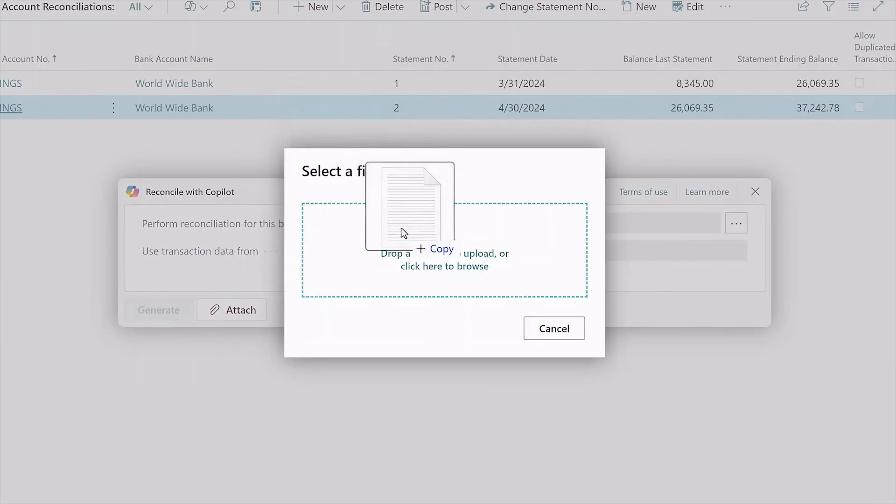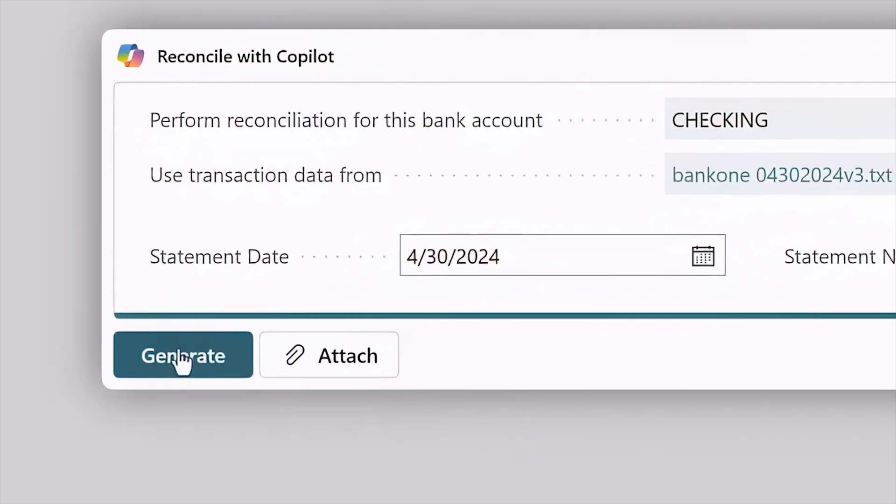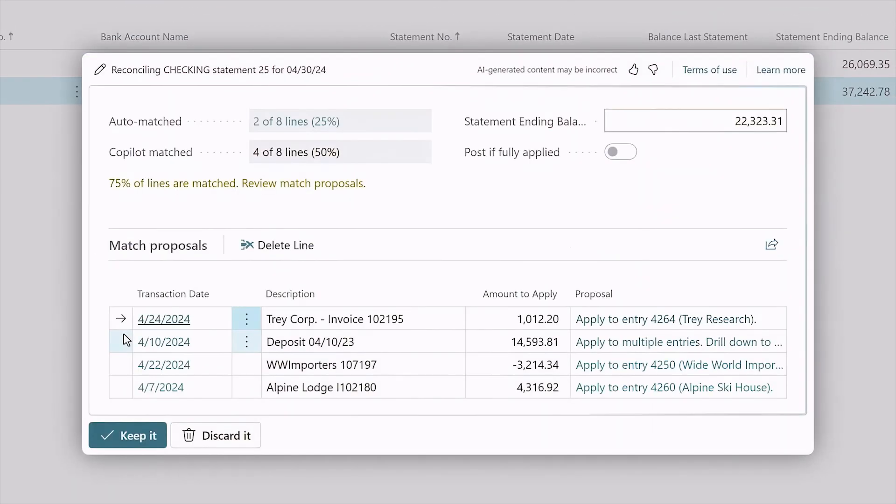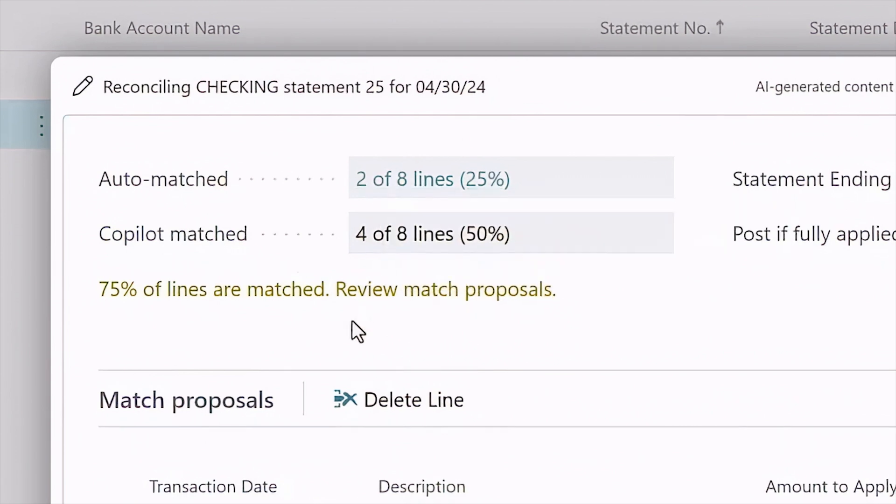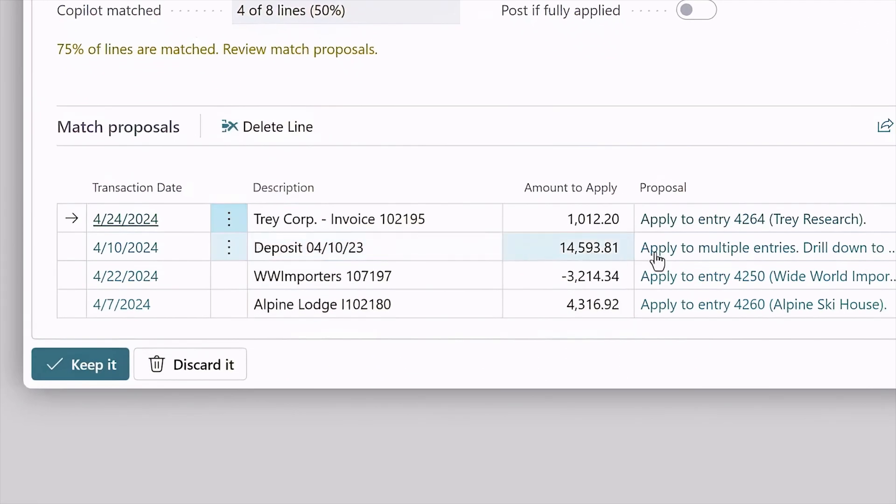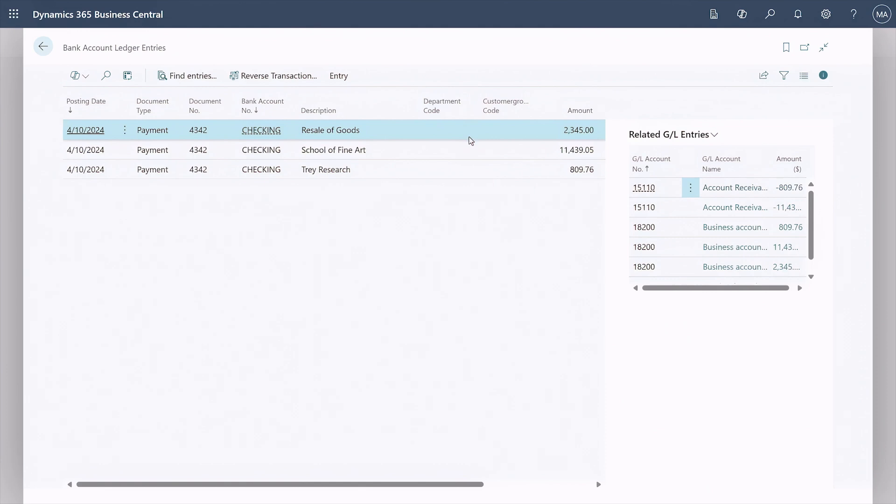Start by importing bank statements into Business Central for Copilot to analyze. Using built-in rules and powerful AI, Copilot compares transaction descriptions, amounts, and dates to find matches in your ledger entries even when multiple charges are consolidated into a single entry.